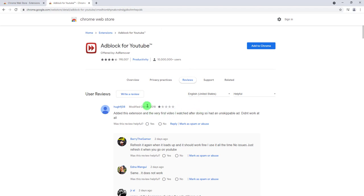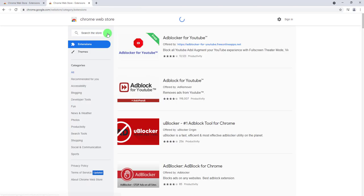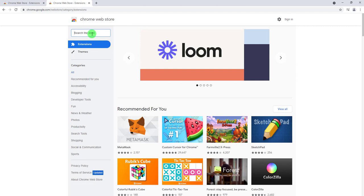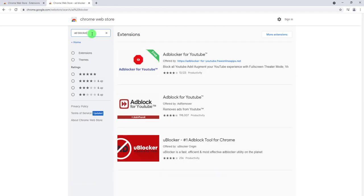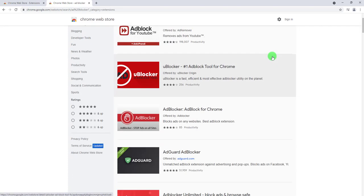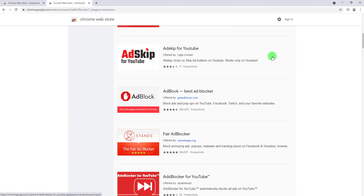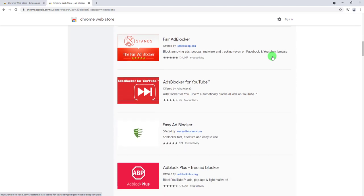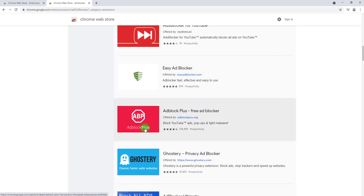Also what you can do is just click on it and maybe go over the reviews that people post as feedback on how the extension is working for them. Now for the sake of this video, the extension that I always go back to in terms of blocking ads is the one from AdBlock Plus.